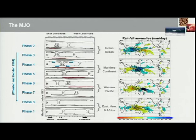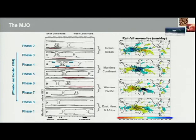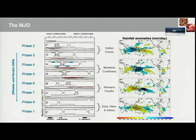The MJO was depicted using these eight panels. In 2004, Matthew Wheeler and Harry Hendon from the Bureau developed a really nice index, depicting the MJO using eight different phases of propagation — and that's how we refer to the MJO and its life cycle today. Phases two and three correspond to MJO convection over the Indian Ocean; phases four and five over the maritime continent; six and seven over the western Pacific; and eight and one over the remaining areas of the tropics before re-emerging over the Indian Ocean as it propagates eastward around the globe.